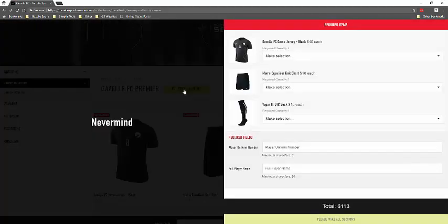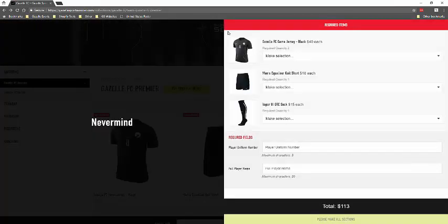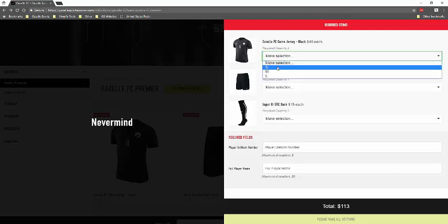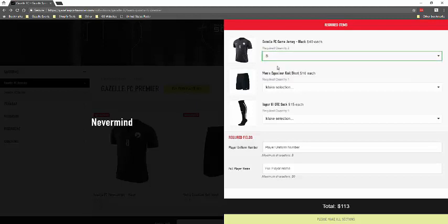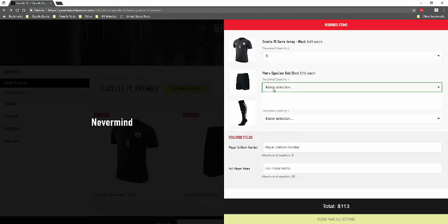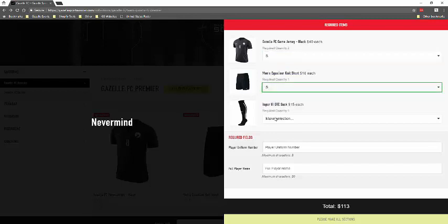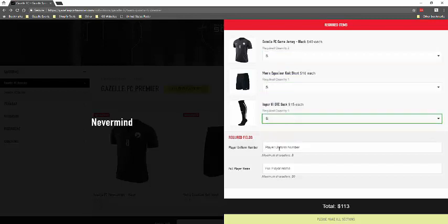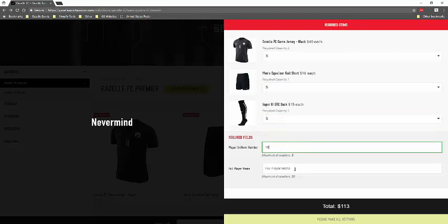And the build your player kit will pull up every required item in one option that you can select and add a cart at once. So if you want to go through here and select the sizes that you would wear, then enter the player uniform number, as well as the player name.